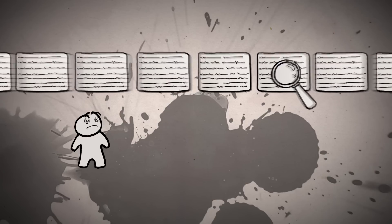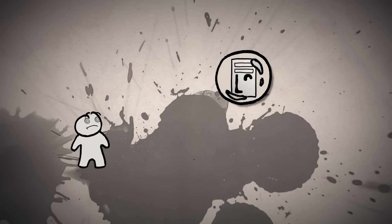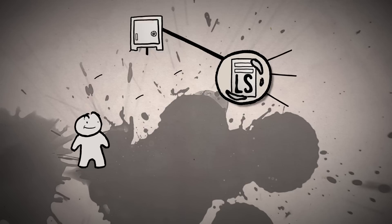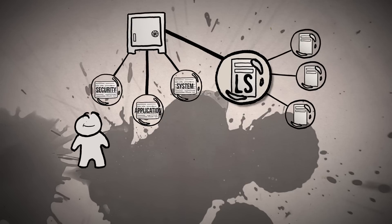With Log Server, you have a central location that stores and sorts your log data from all the machines on your infrastructure.